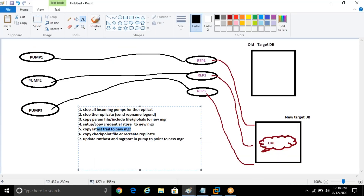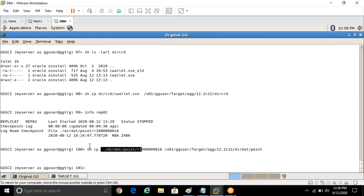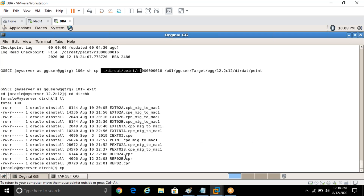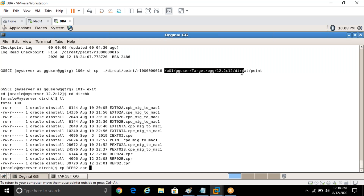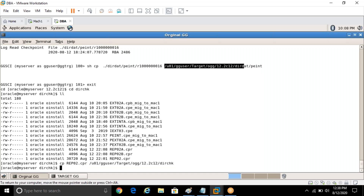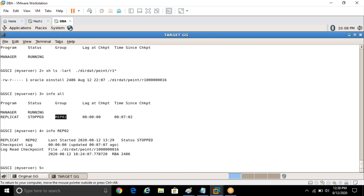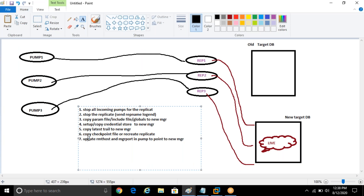Then you need to copy the checkpoint file or recreate the replicat. Let me copy it first — just showing you one case at a time. dirchk — copy this replicat and paste in the dirchk of the new home. Once you copy the checkpoint file you will see the process over here. Then update the RMT host and MGR port in the pump to point to the new manager. You need to be careful here — let me show you what can happen if you miss this step.